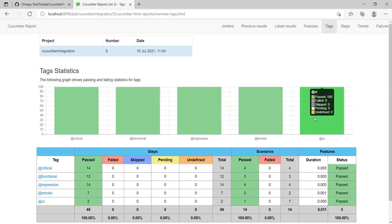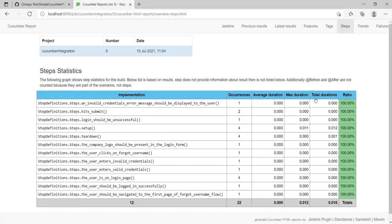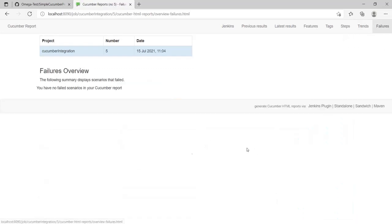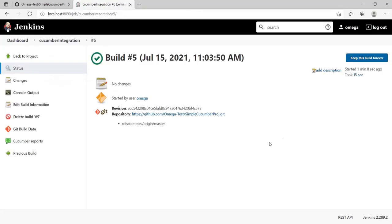Look at the steps individually and look at the trends also. As and when you have more executions, this becomes very helpful. You can go back to Jenkins from this tab.